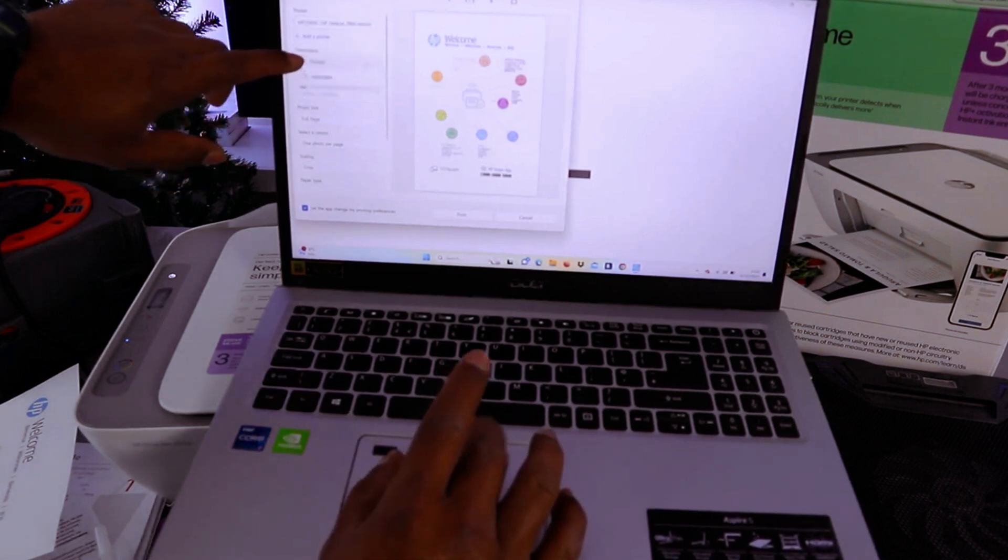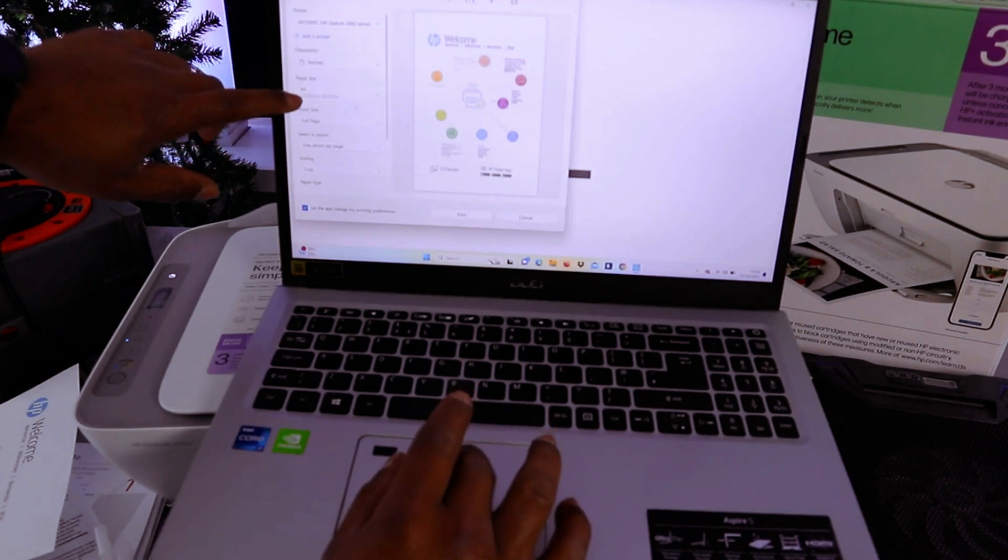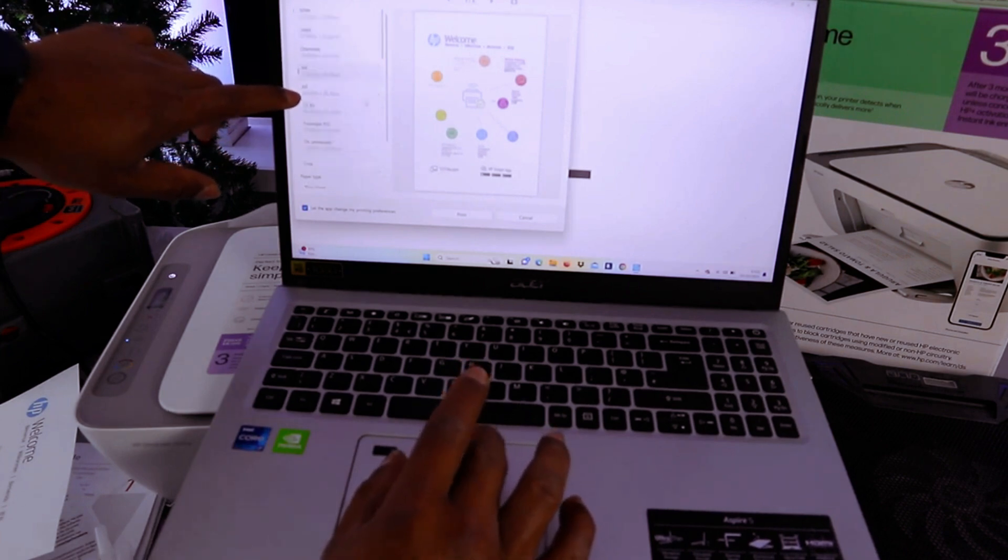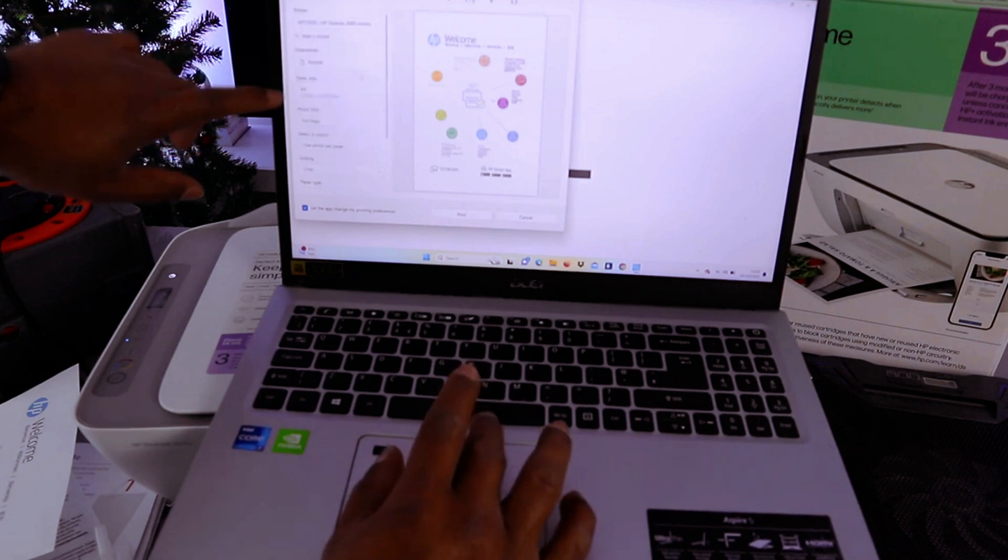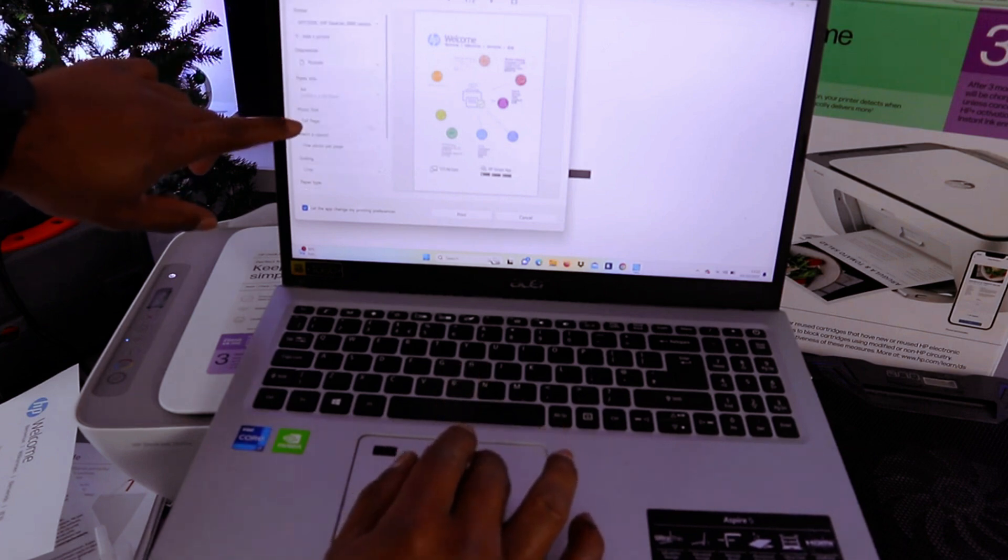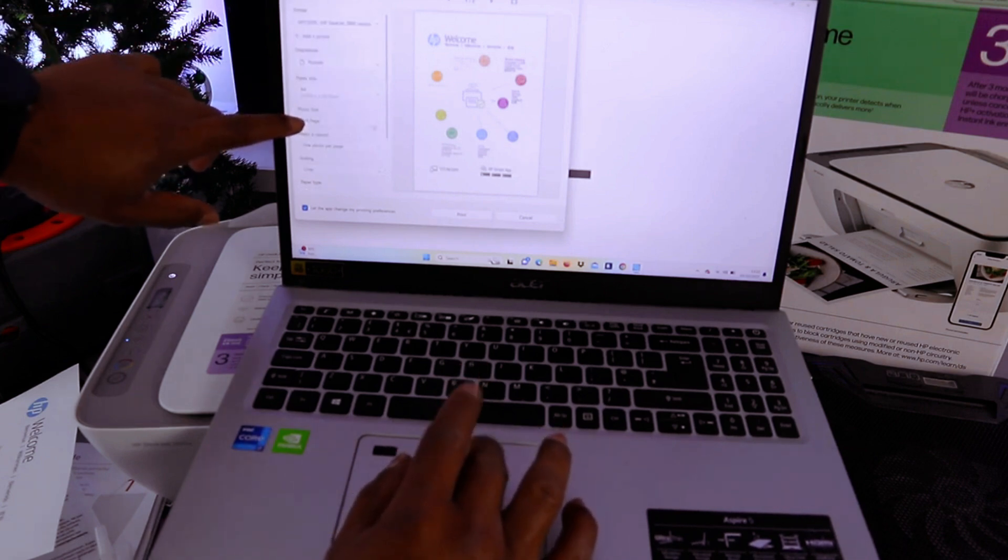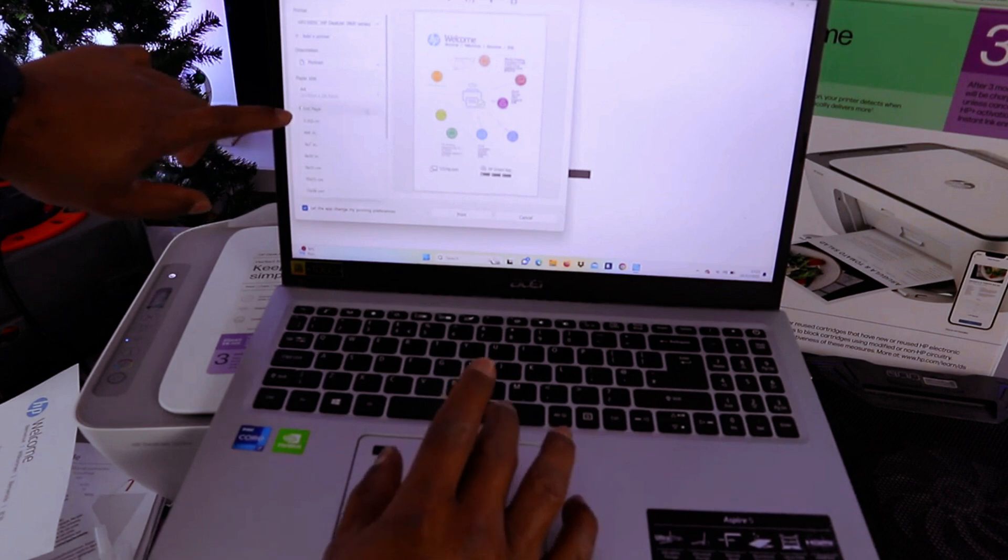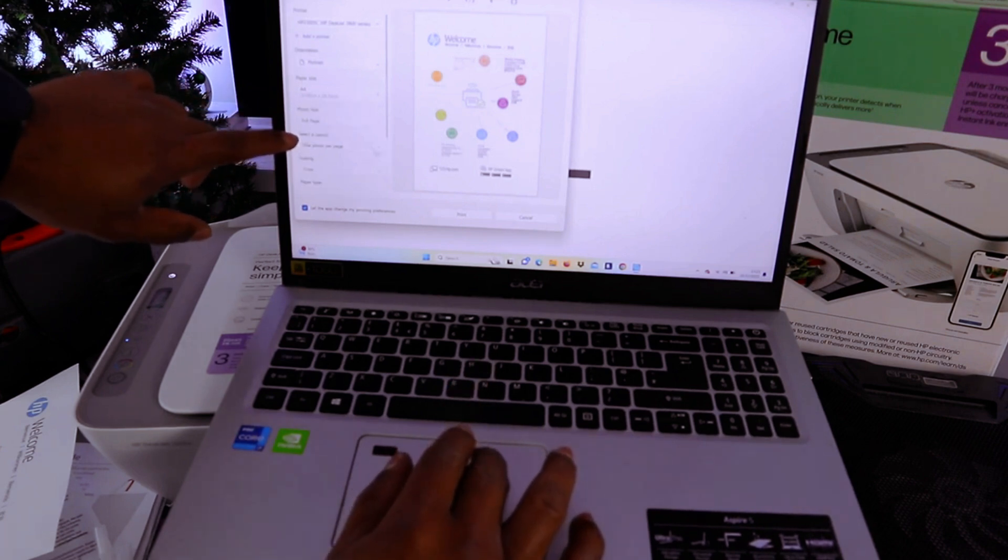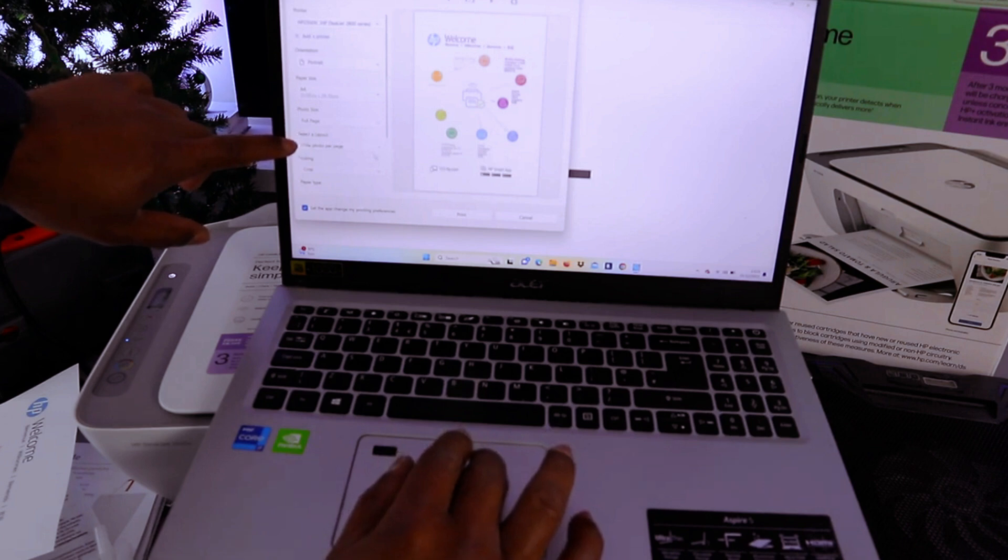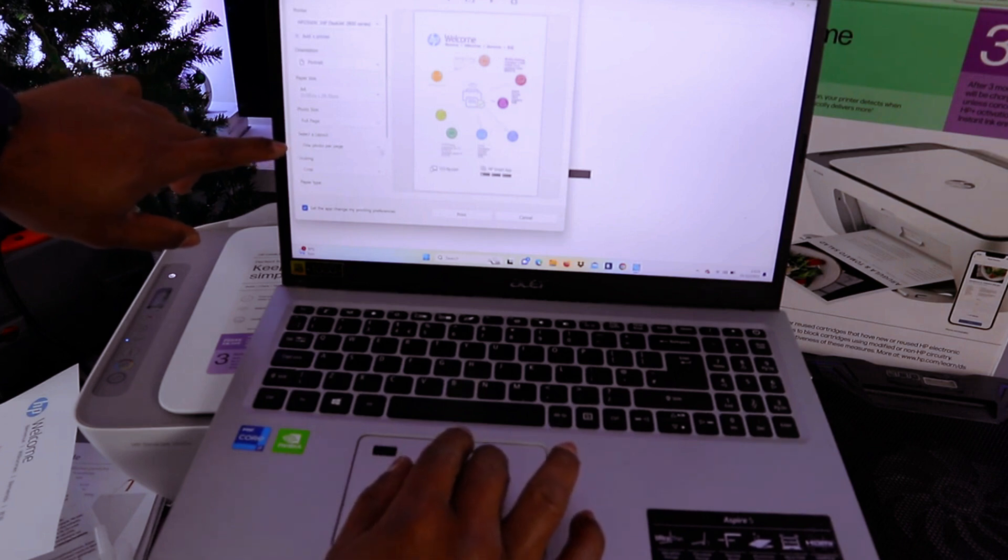Now also paper type is A4 paper. Select full page and select layout - one page per photo.